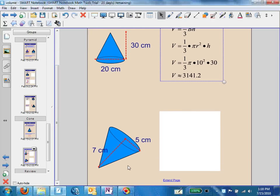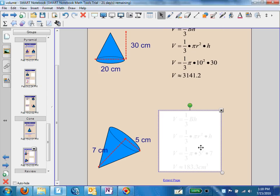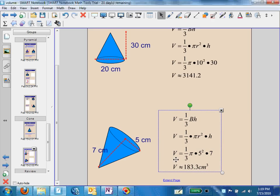In the next example, we know that 5 is our radius and 7 is our height. We put 5 in the place of radius and 7 in the place of height, and type into our calculator one-third times pi times 5 squared times 7. We end up with 183.3 rounded to the nearest tenth, in centimeters cubed.